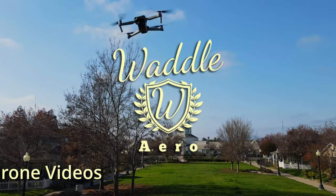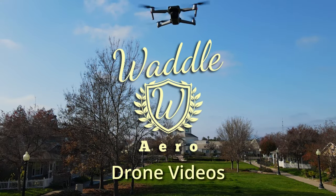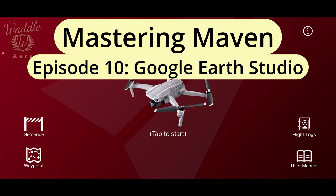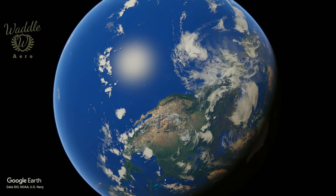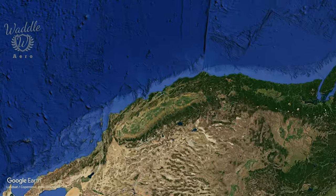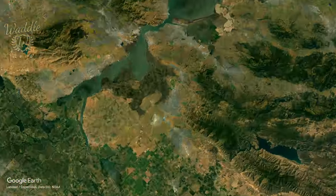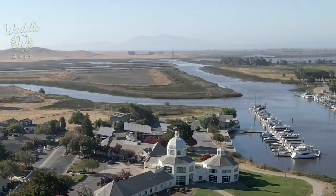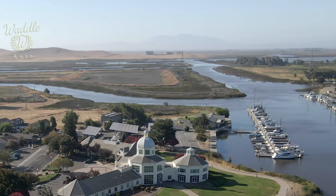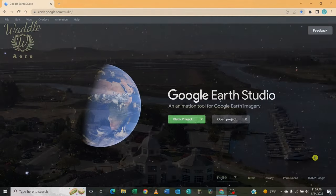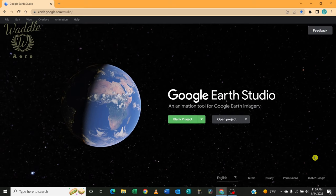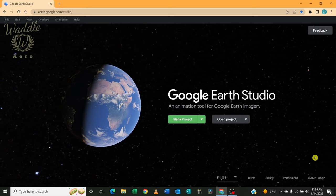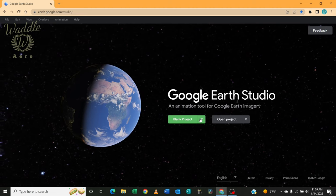Welcome to the tutorial on integrating Google Earth Studio with DJI drone footage using the Maven app. So to start, I'm in Google Earth Studio.